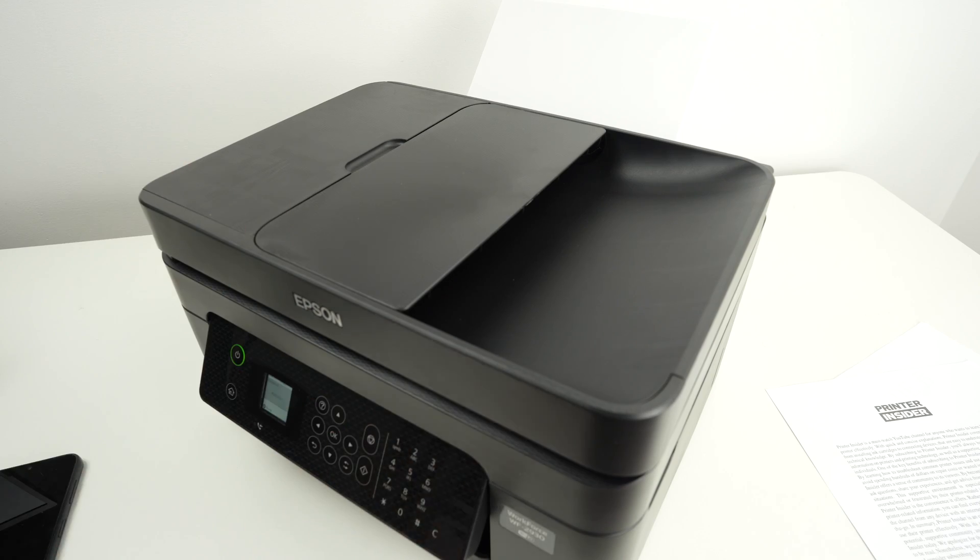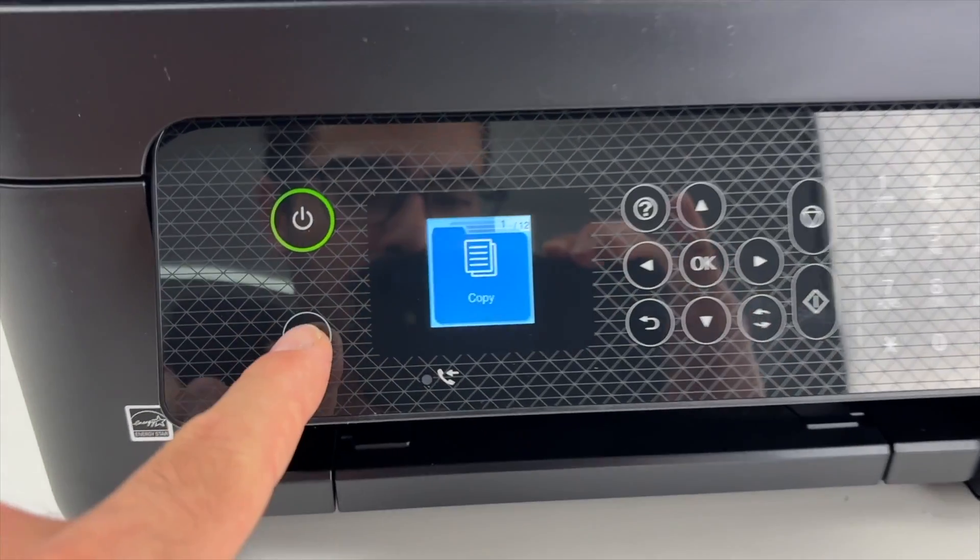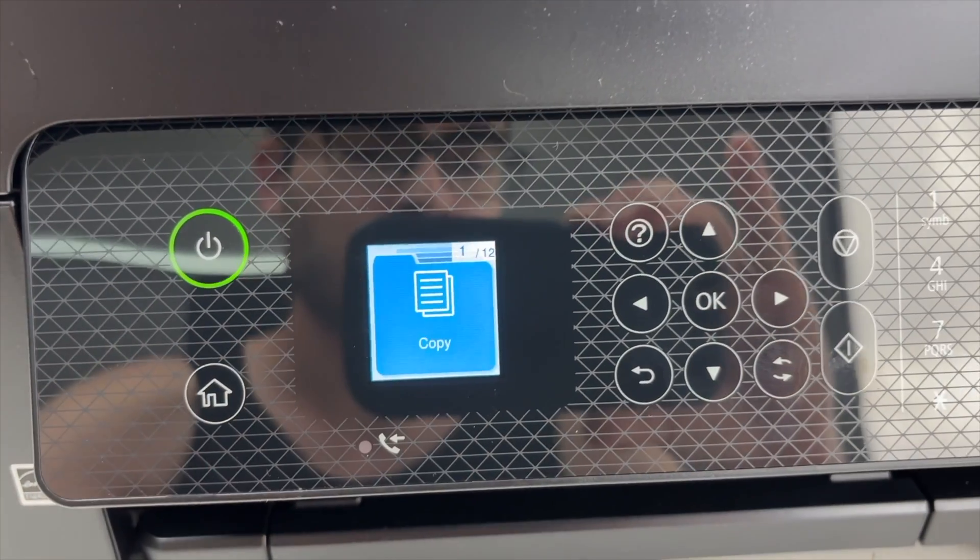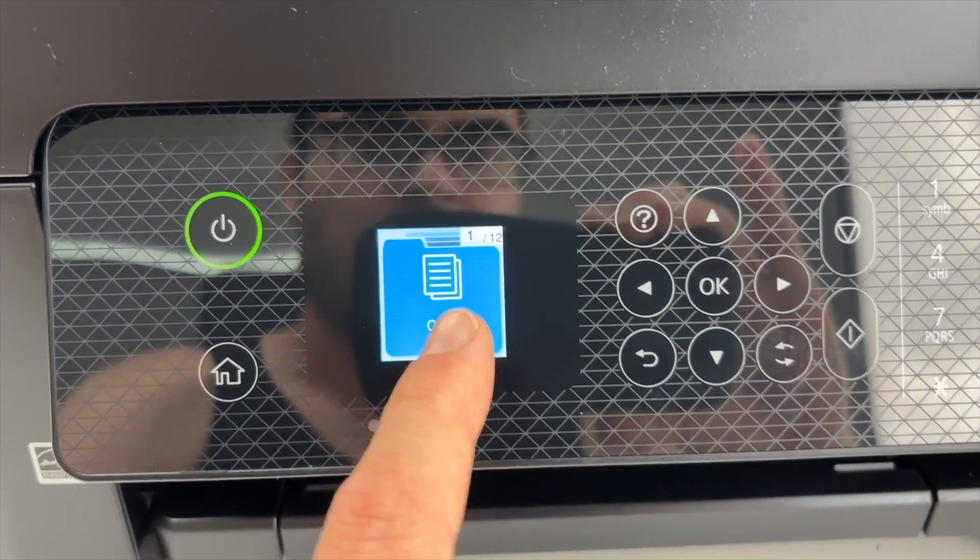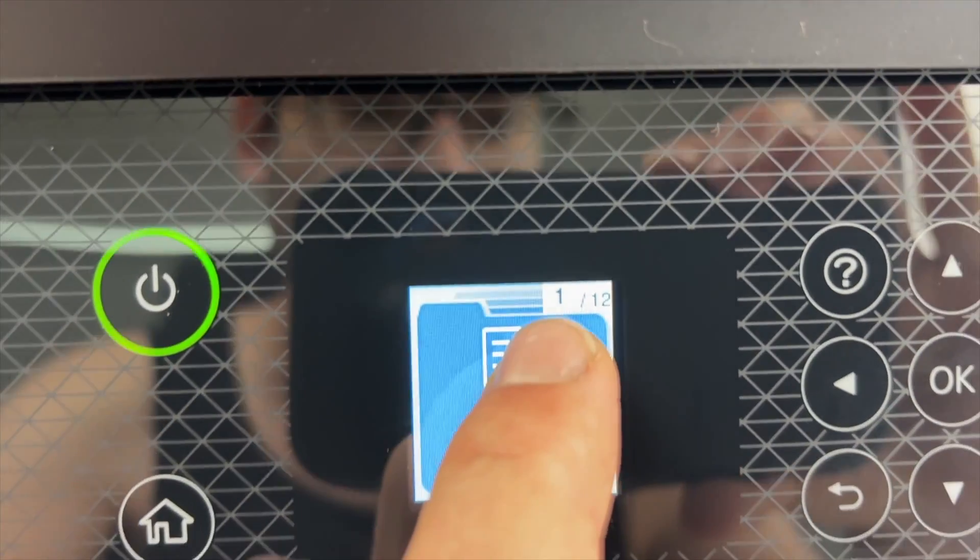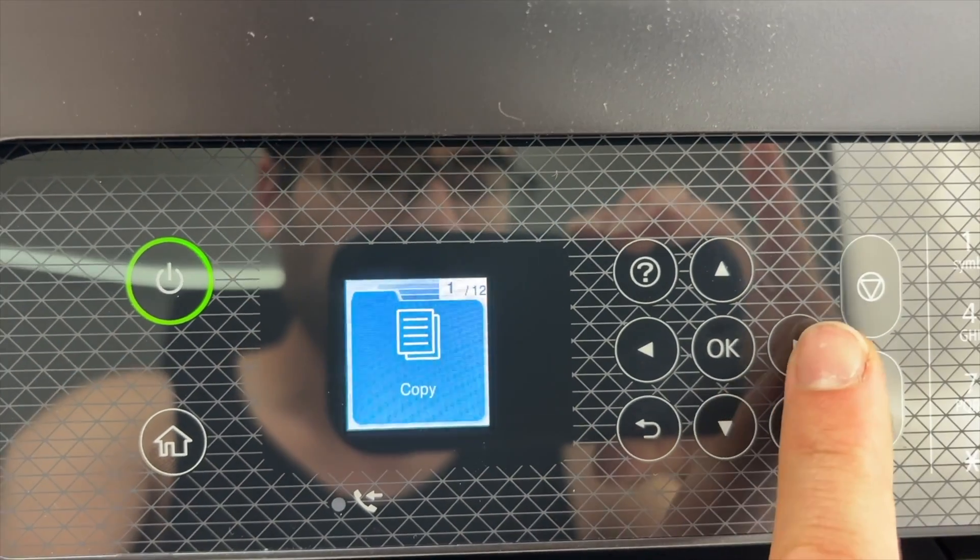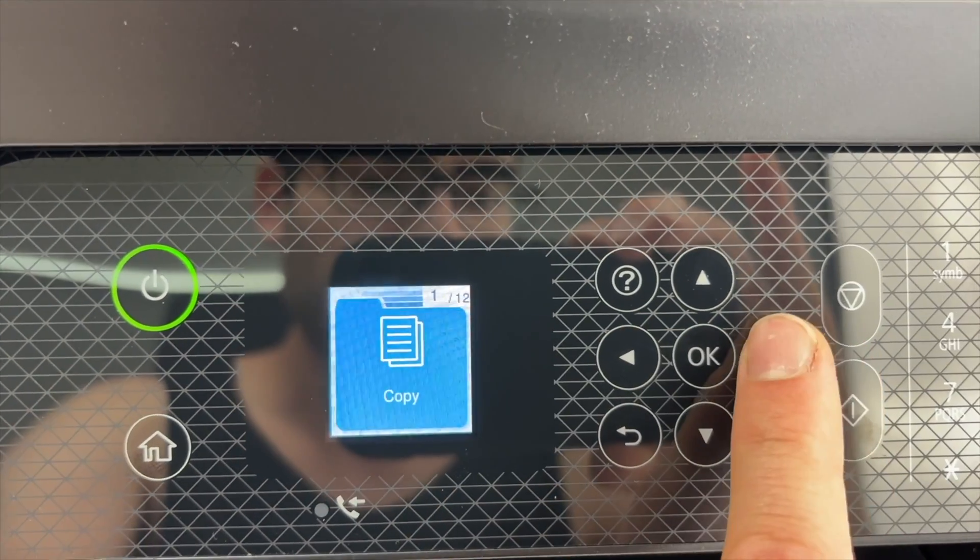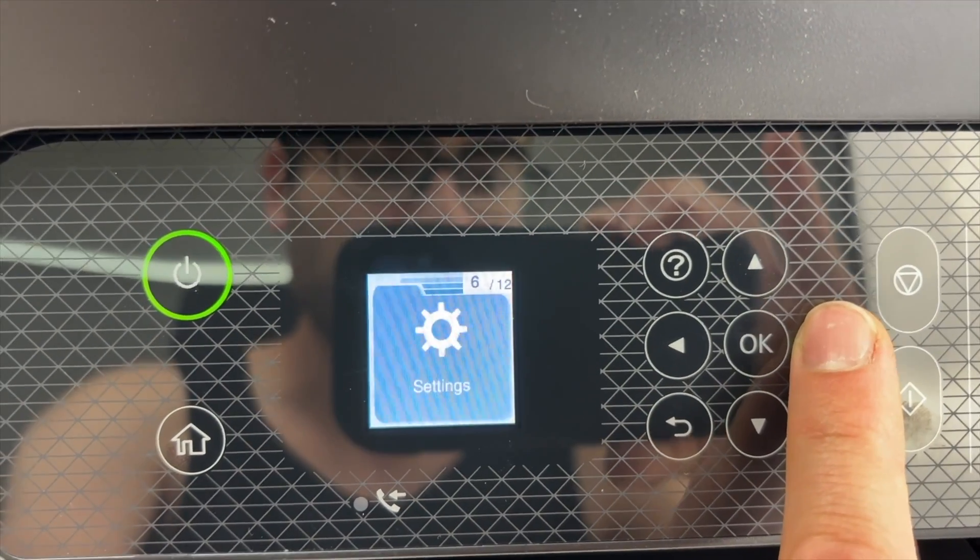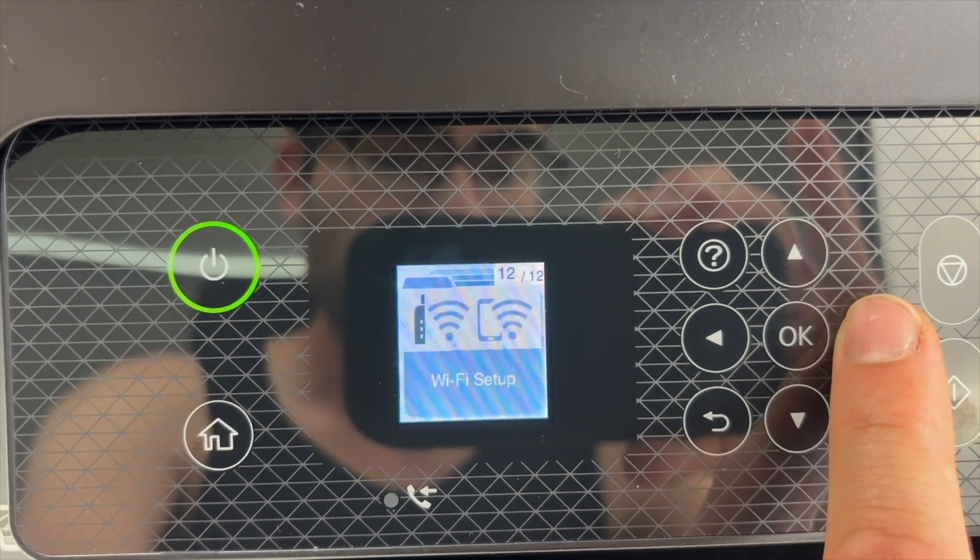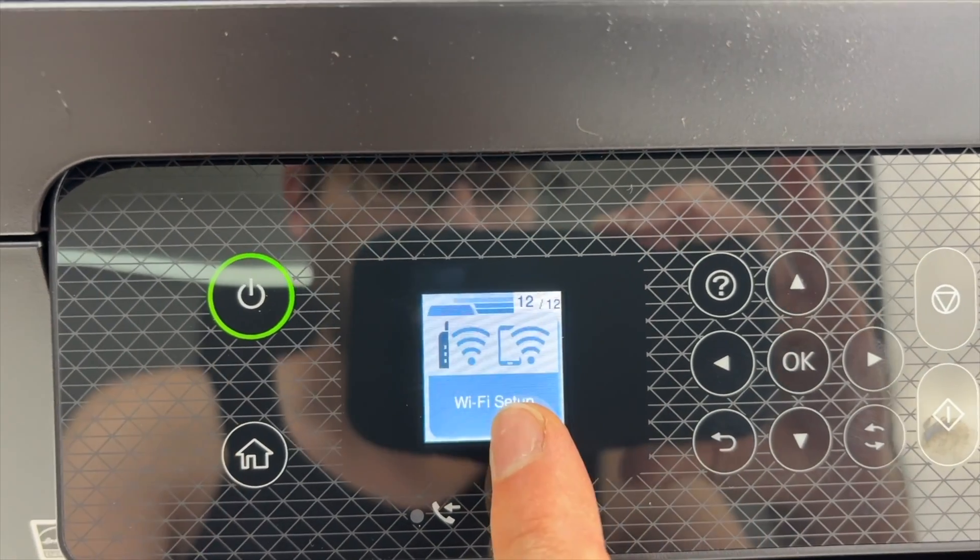The first step is to press the Home button on the control panel. You're going to have 12 different options. This is one out of 12. You need to use the left and right arrows to navigate until you see WiFi Setup.